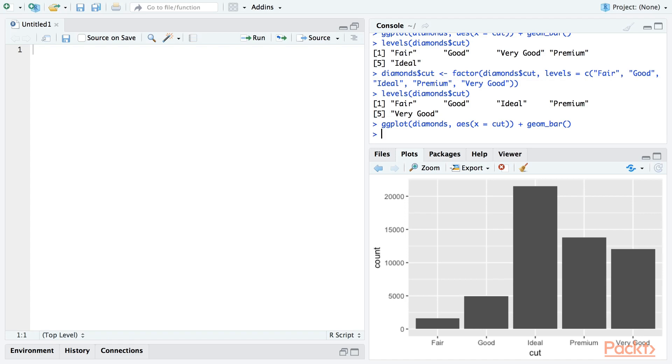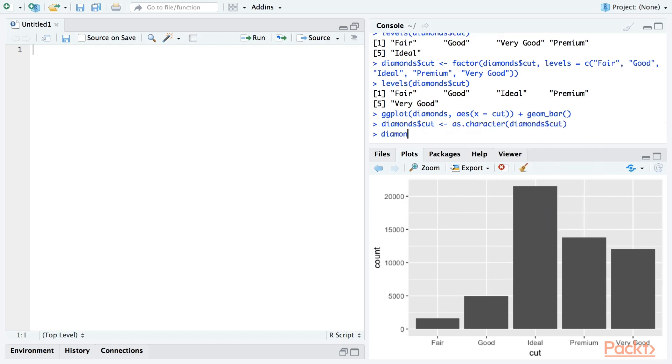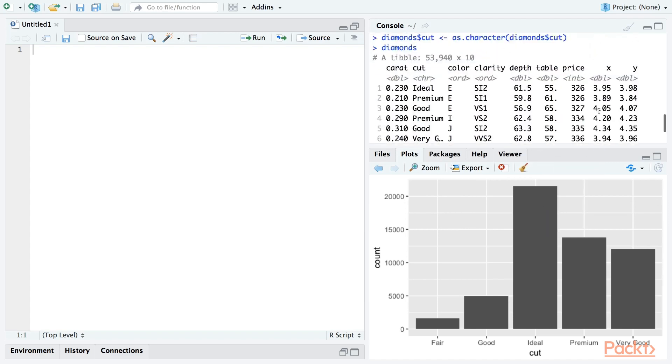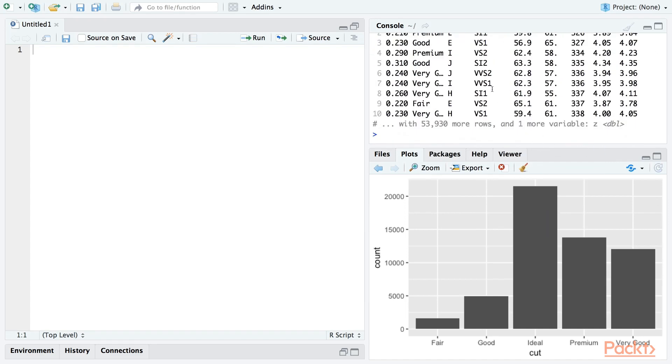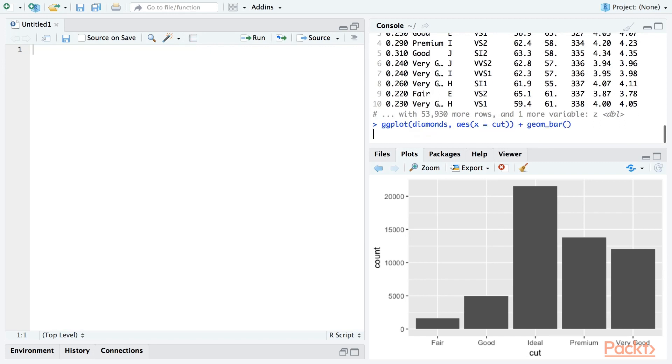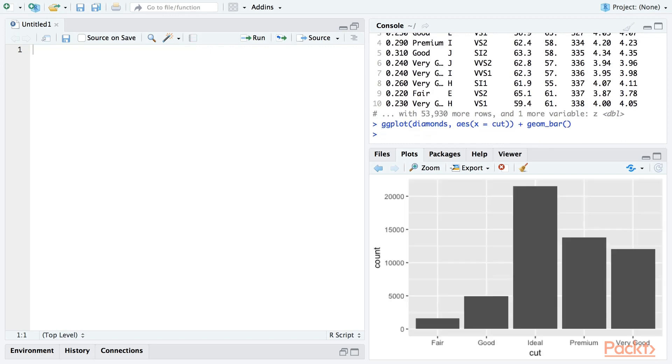Now let's consider a slightly more difficult situation. Let's replace the cut column with a character vector instead of a factor. As you would know, a character vector does not have specified levels like a factor does. So what happens when we try to plot this variable now? ggplot will automatically sort the values into alphabetical order. This is fine, but it doesn't leave us with an obvious way to reorder the values if we want to.